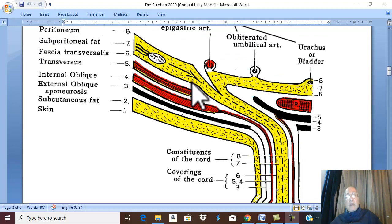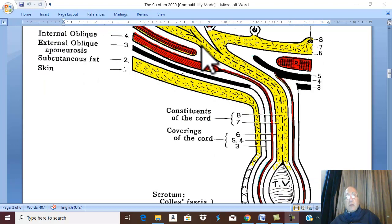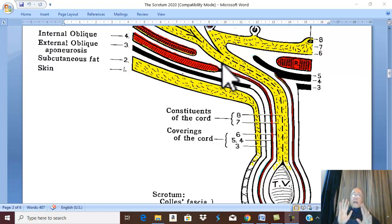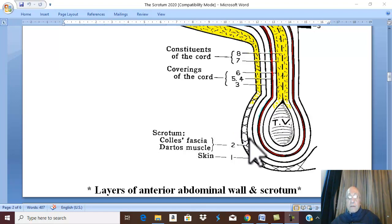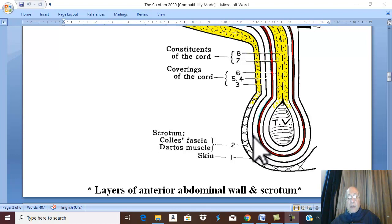Finally, the internal inguinal ring is an opening in the fascia transversalis. During the descent of the spermatic cord structures, this fascia wraps around the spermatic cord and is called the internal spermatic fascia. There are six layers of the scrotum in total: three in the skin and subcutaneous tissue — skin, dartus, and Colles' fascia — and three coverings from the spermatic cord — external spermatic fascia, cremasteric muscle and fascia, and internal spermatic fascia.